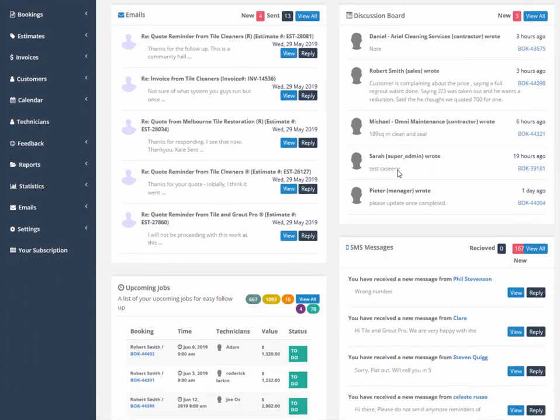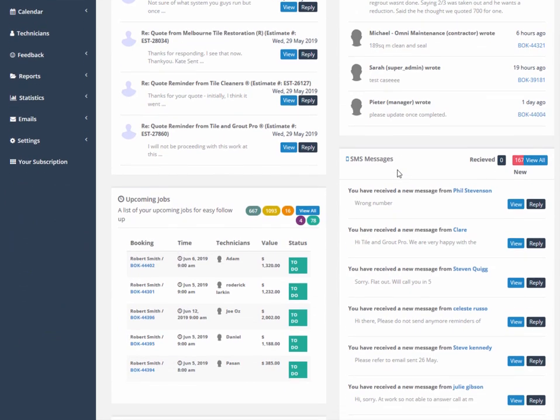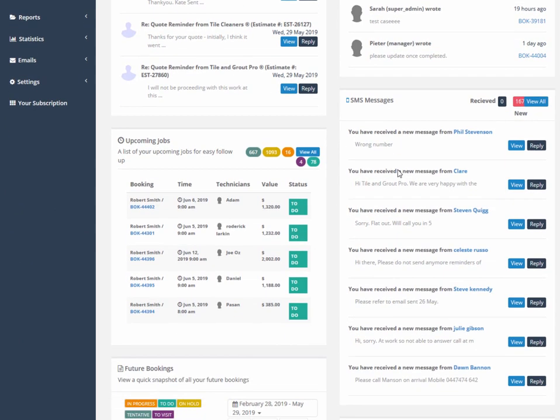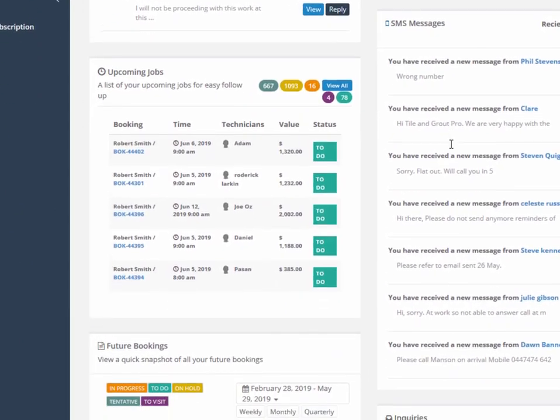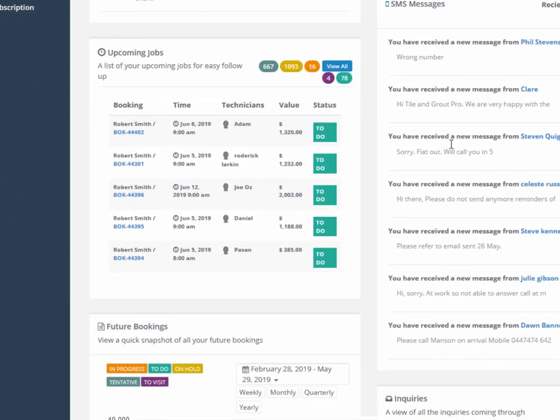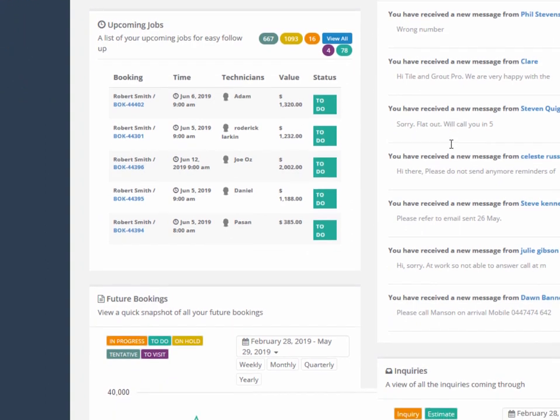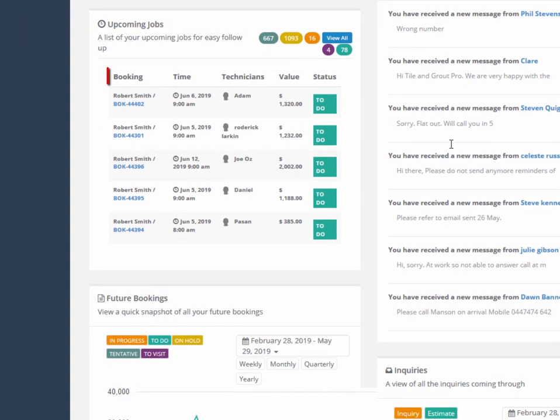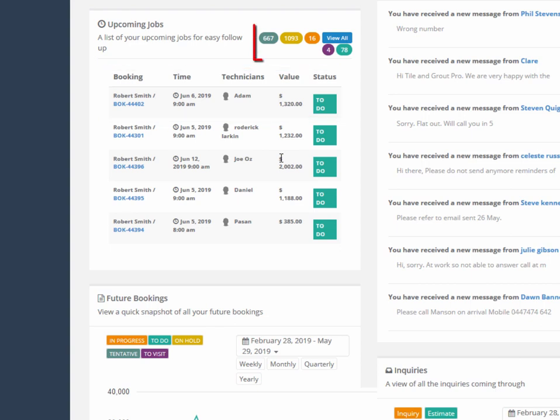Upcoming jobs show all upcoming work for your customers by booking, which shows job number, hotlink, date and time, technician, value, and color coded status. For example, to do, in progress, on hold, and complete.